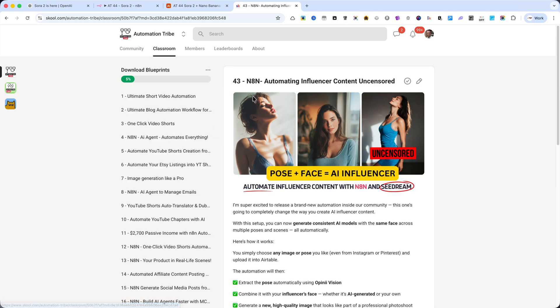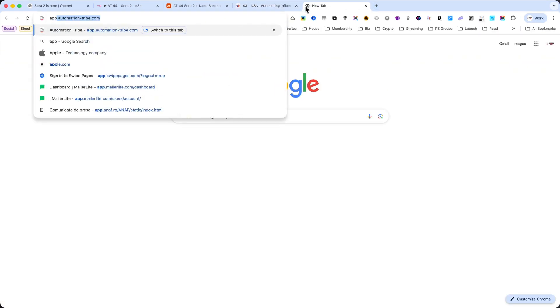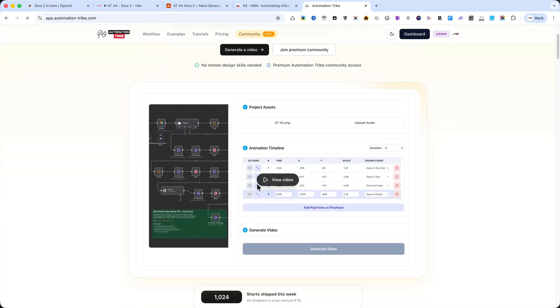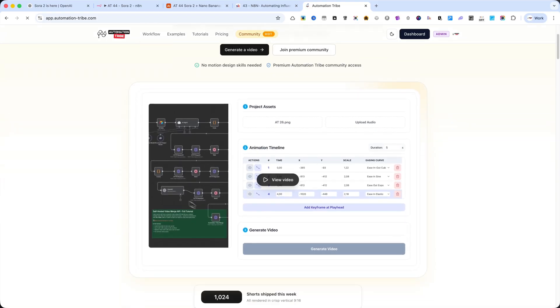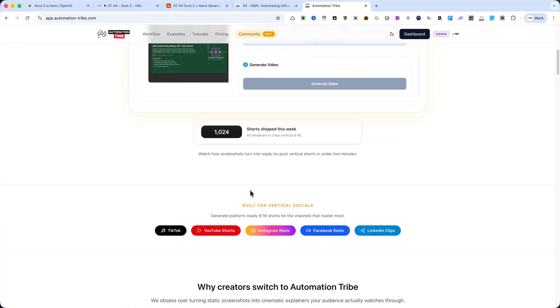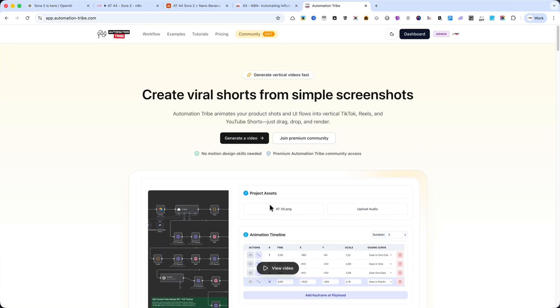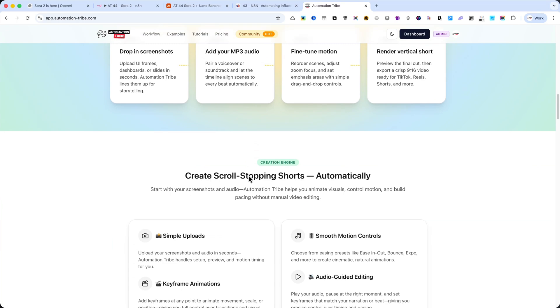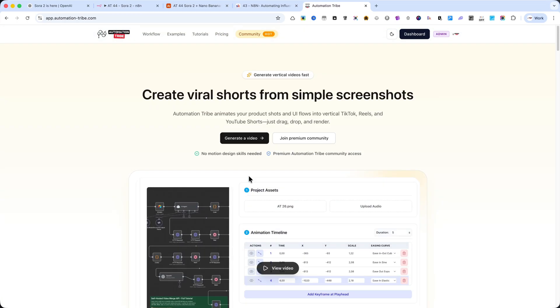Plus, membership gives you access to my platform, where you can generate video shorts automatically in just a few clicks. You'll find the links in the description. I'll see you inside the community.